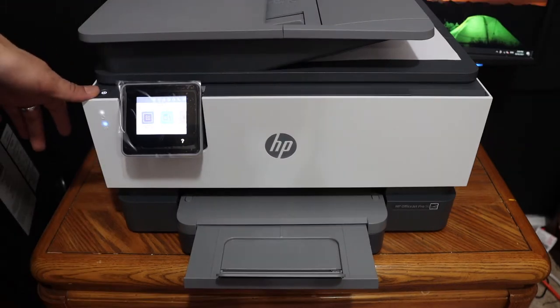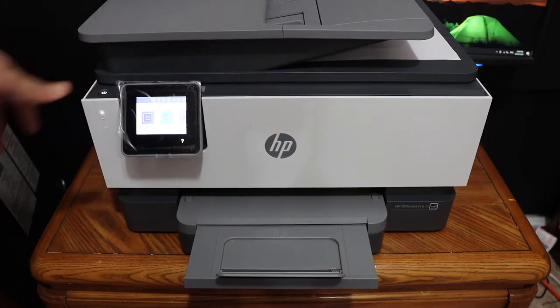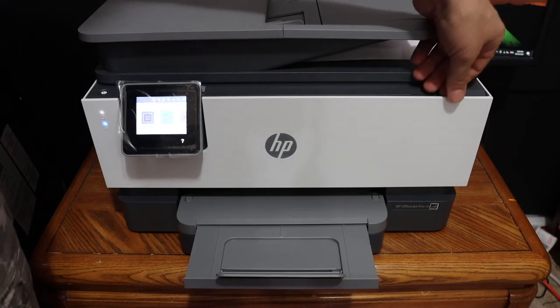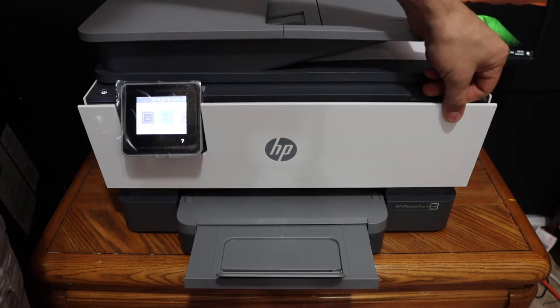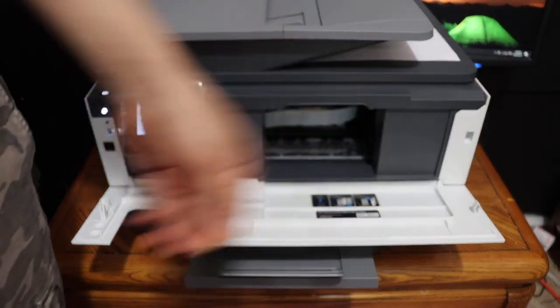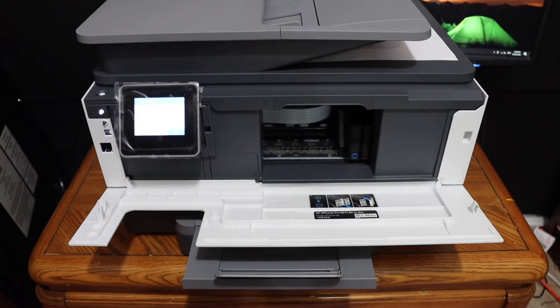Switch on the printer and open the ink cartridge chamber door. That is at the front here. Now go to the ink cartridge chamber.